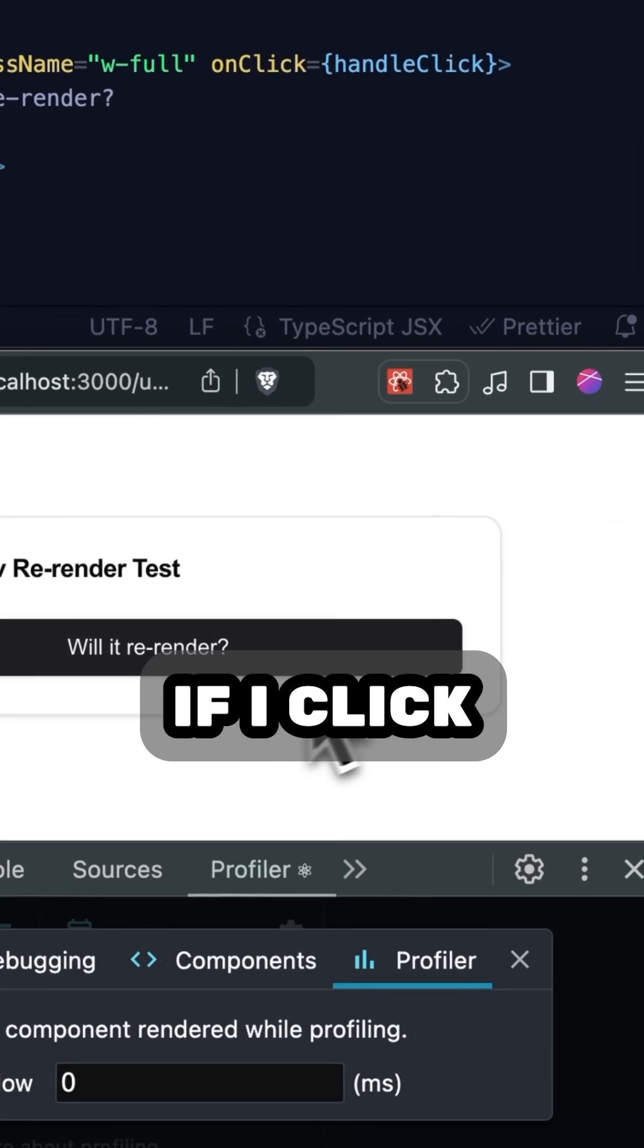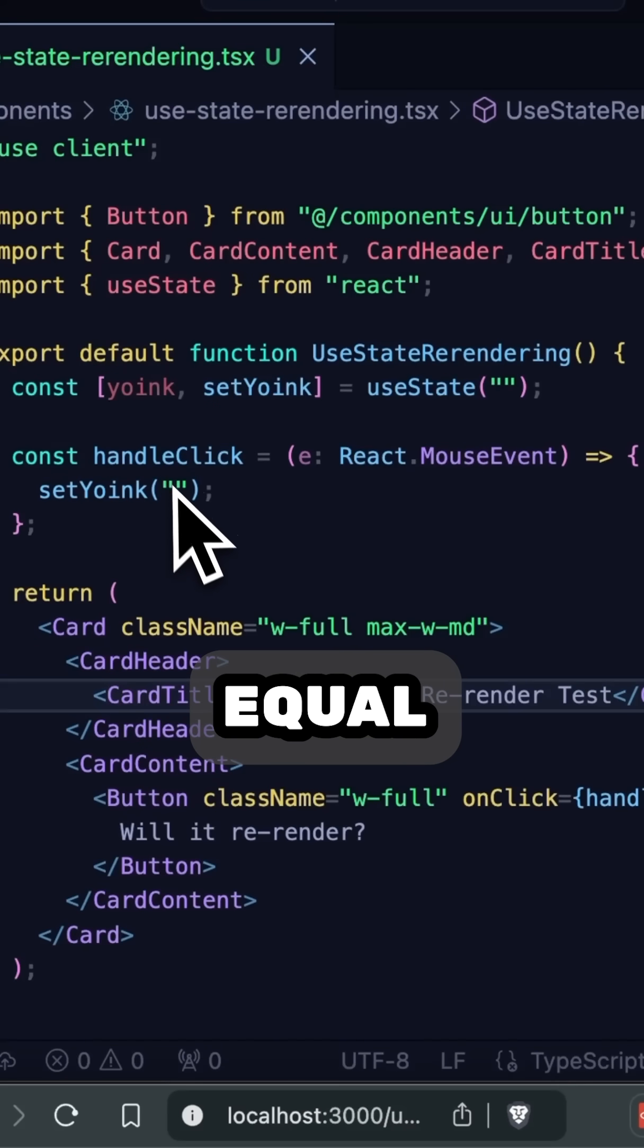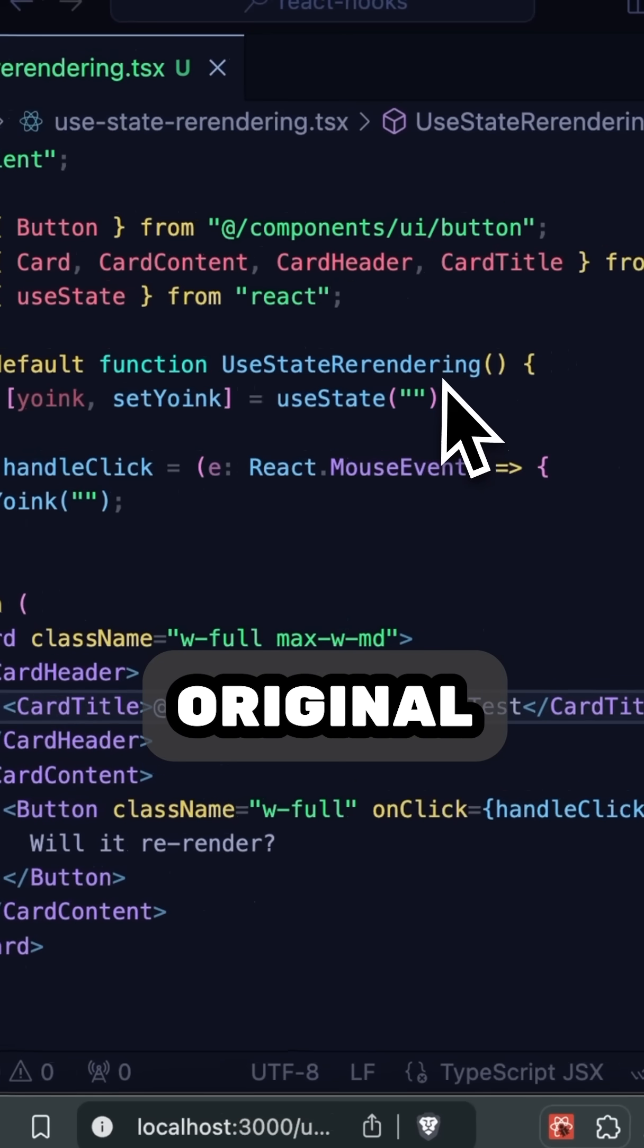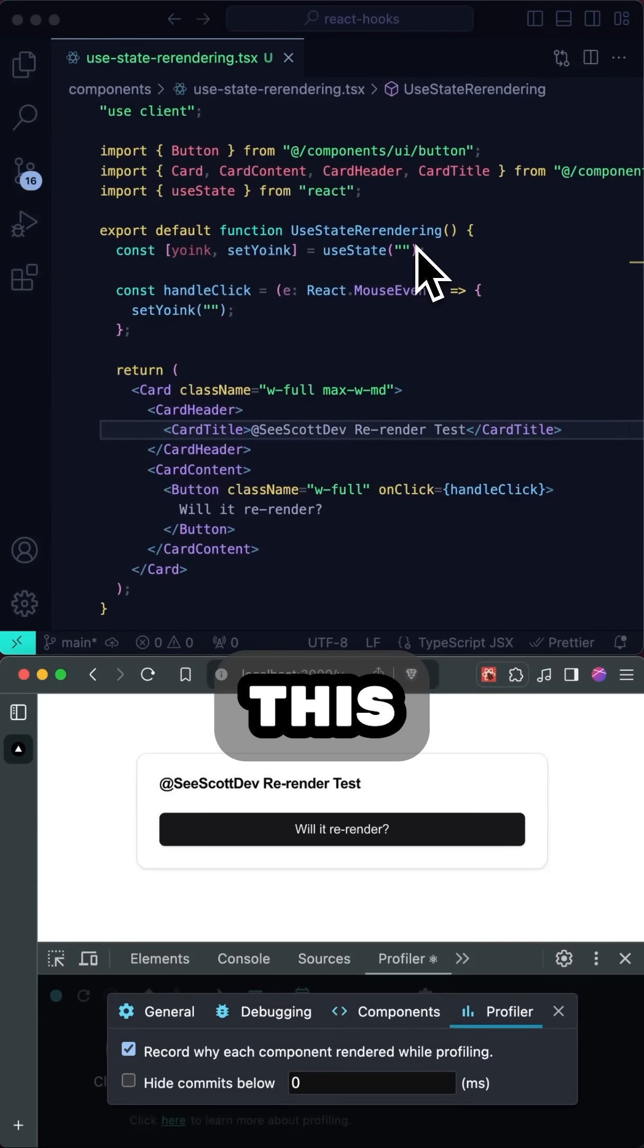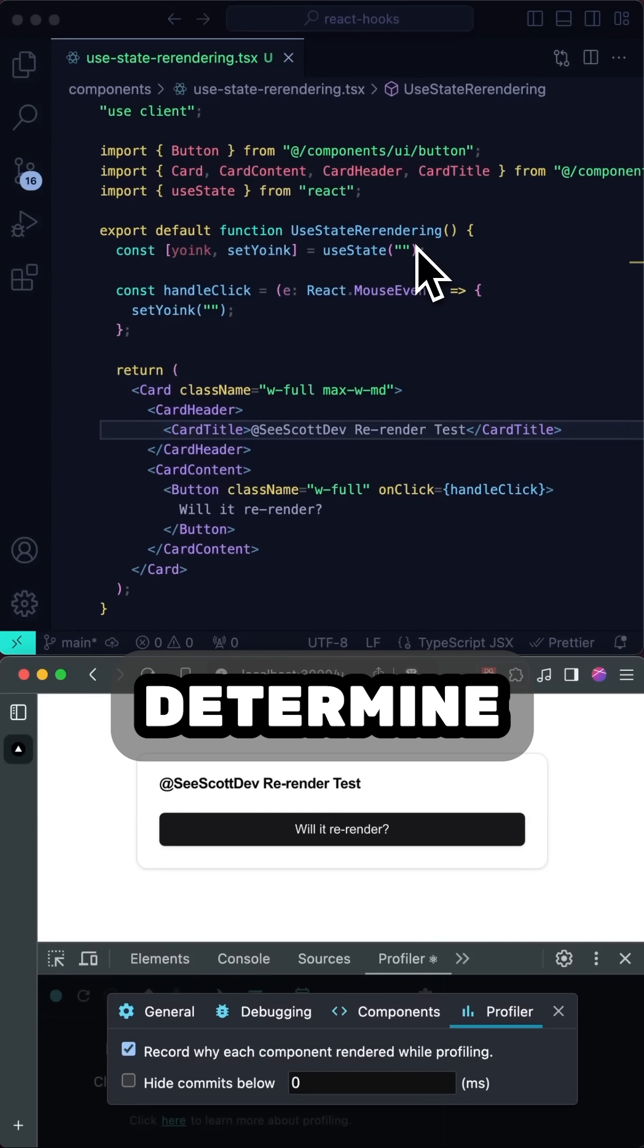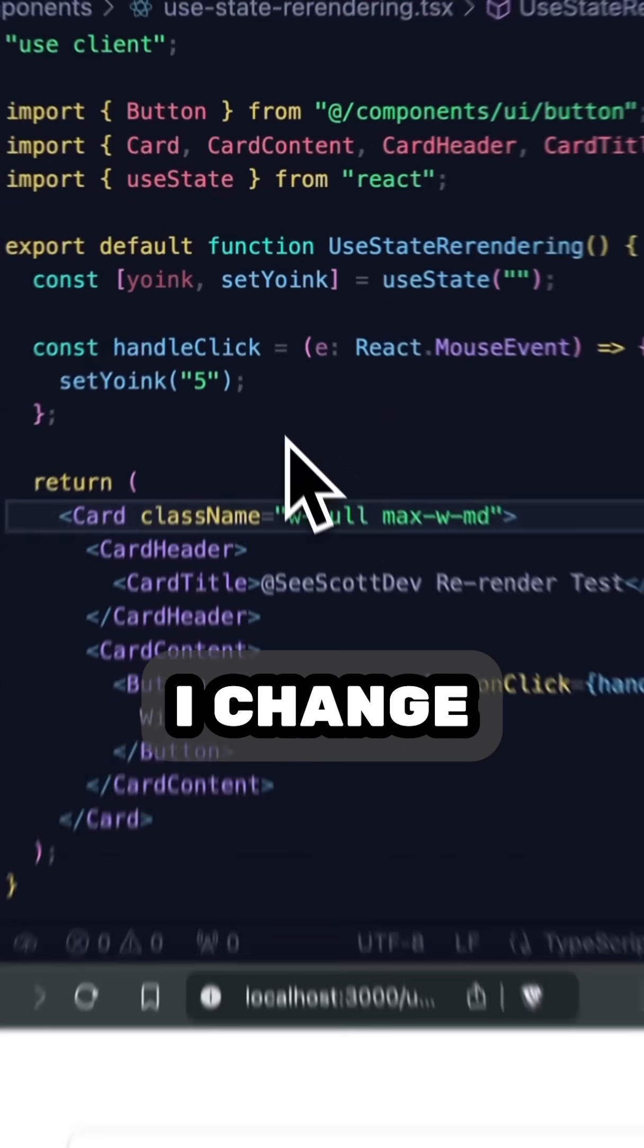Now, if I click the button, I don't get a rerender, and that's because I'm setting the value of yoink equal to its original value, and React uses this value to determine if it should rerender the current component.